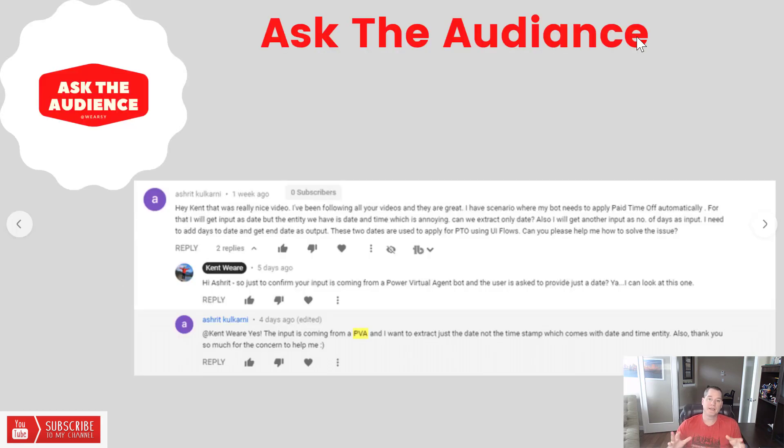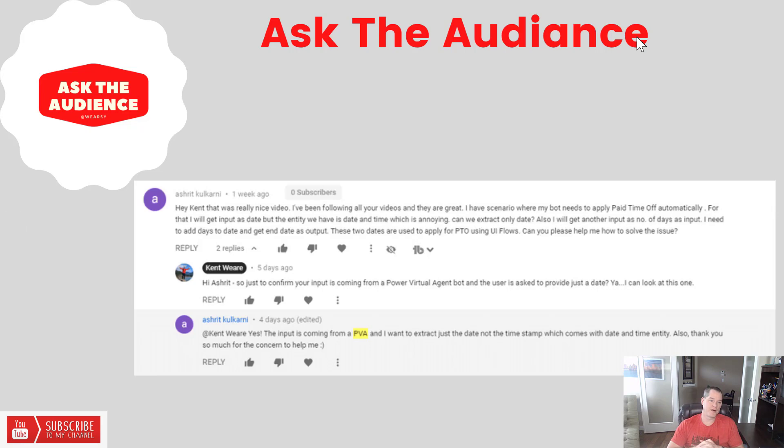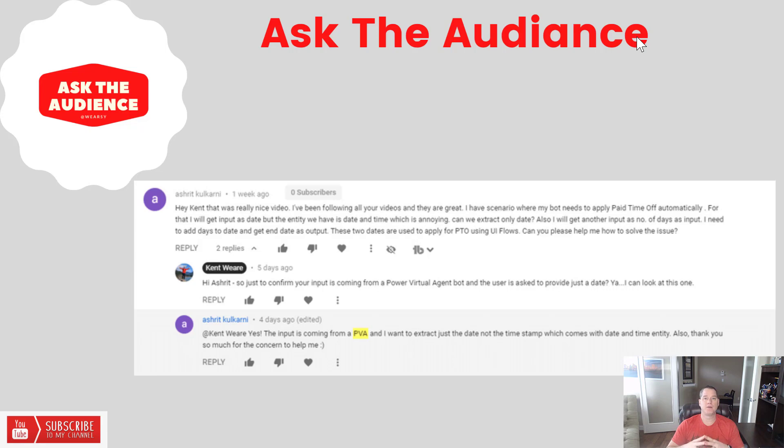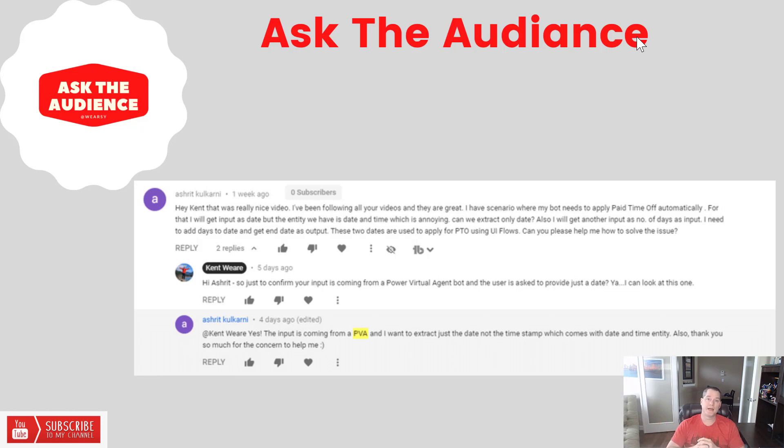Today's Ask the Audience segment comes from Ashrit. Ashrit was looking for a way to parse a date that was being passed in from Power Virtual Agents. In addition, he had a subsequent question: how could you then add, say, a couple days from that actual start date?